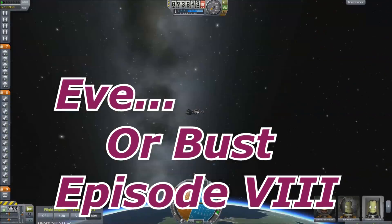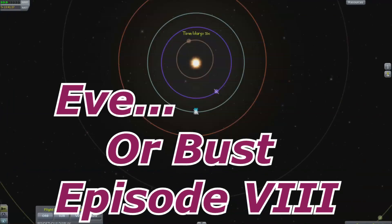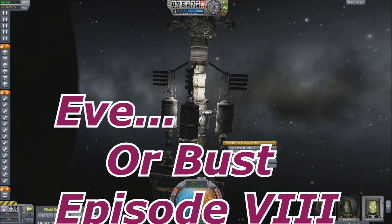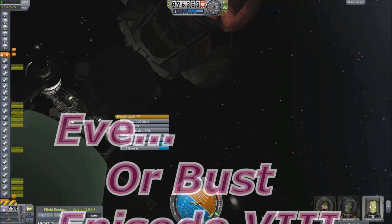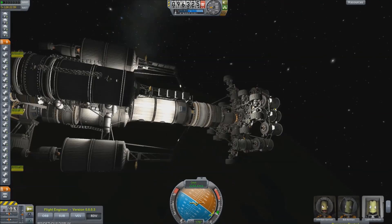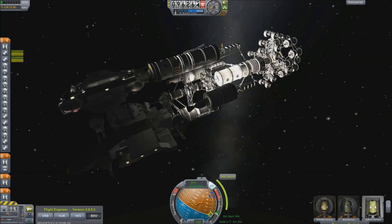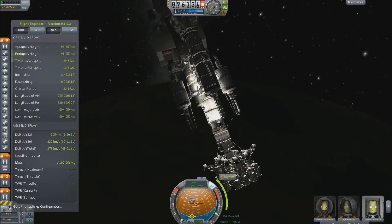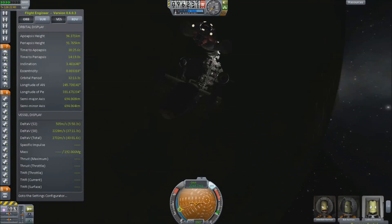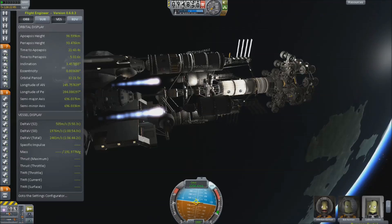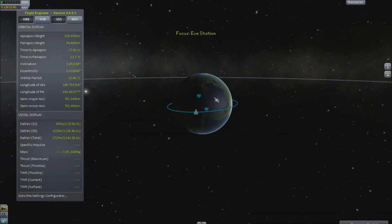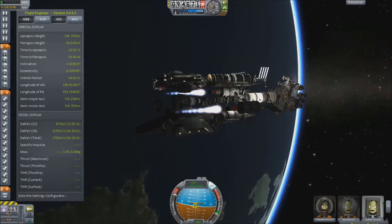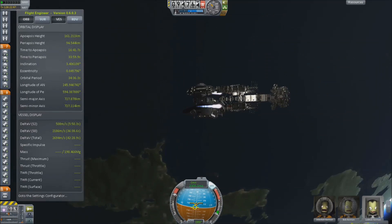Hello, it's Scott Manley here with Eve or Bust part 8, and we are finally on our way out of Kerbin orbit and on our way to Eve. As you've observed, I do not have much thrust in this vehicle, but as I've pointed out several times, the amount of thrust is not actually that important because having low engine mass and a large spacecraft is more efficient than having lots of engines. If you have tons and tons of nuclear rockets you really start to lose the efficiency you're gaining.